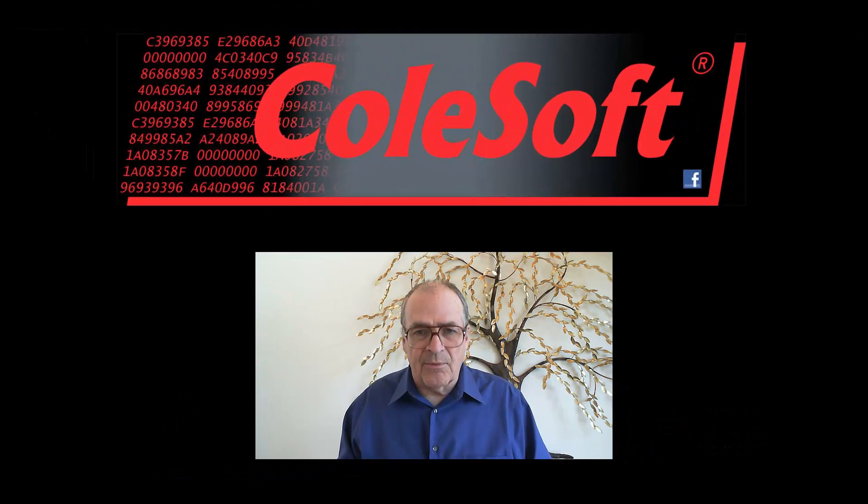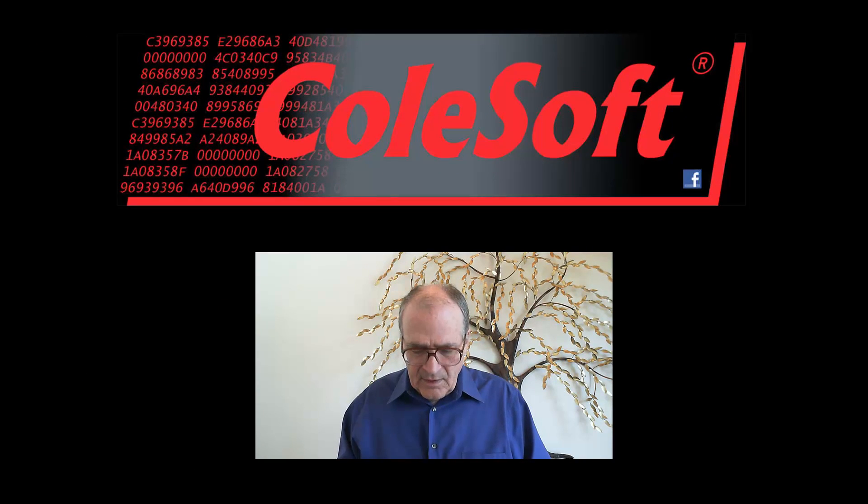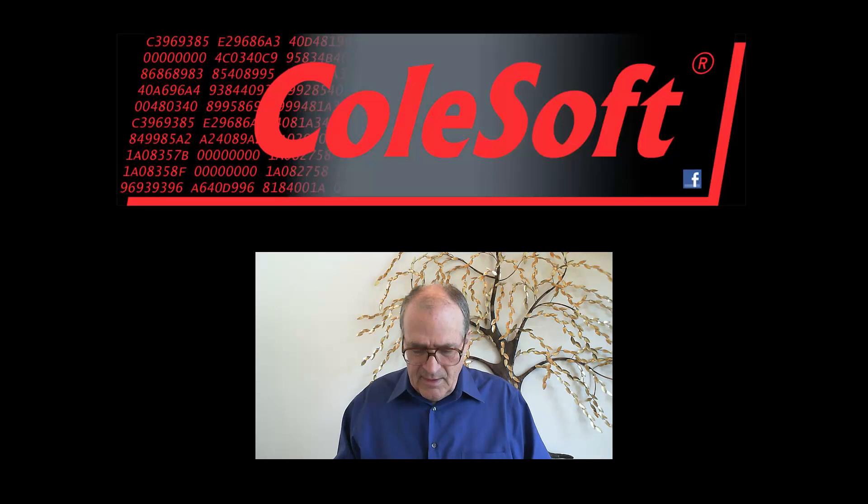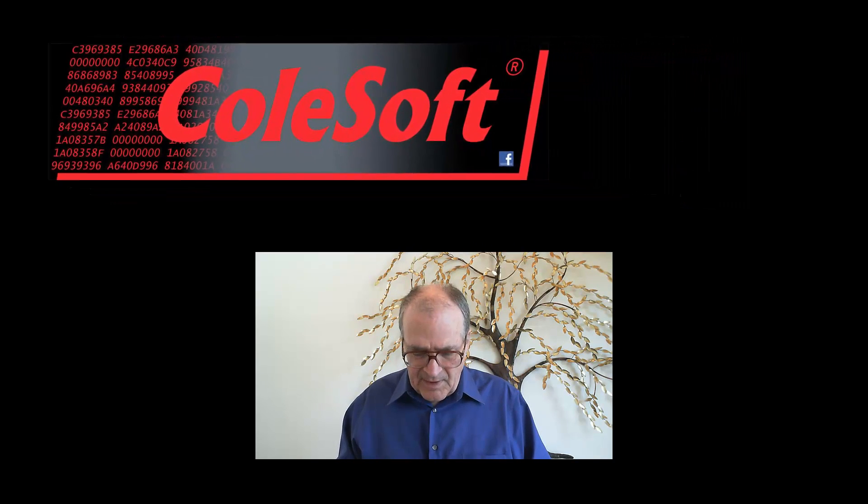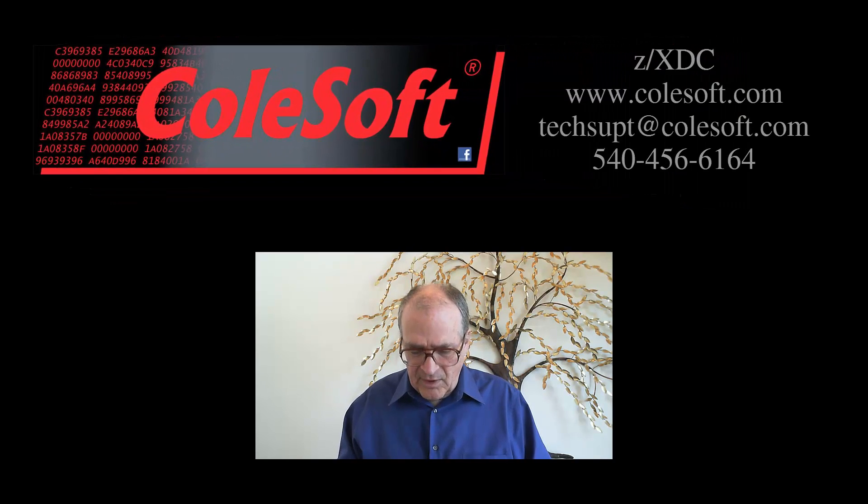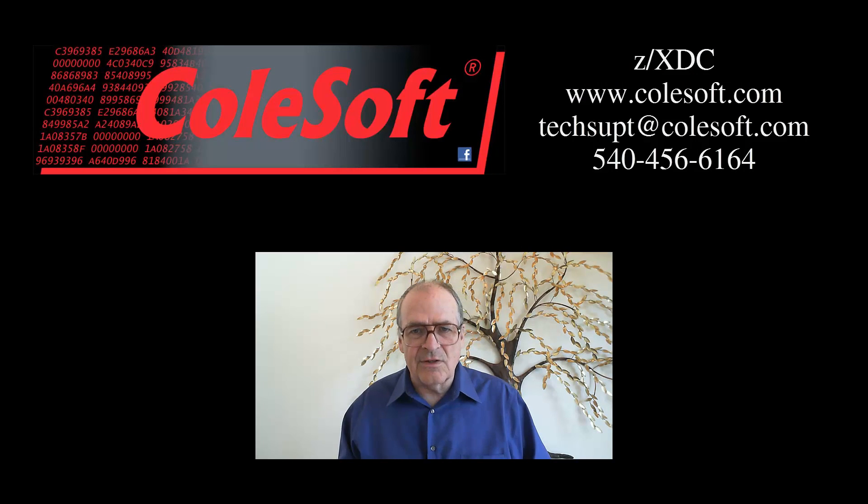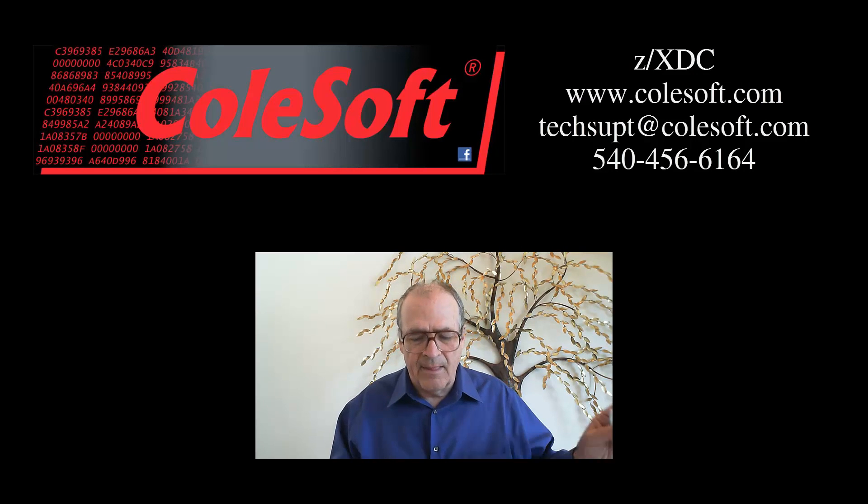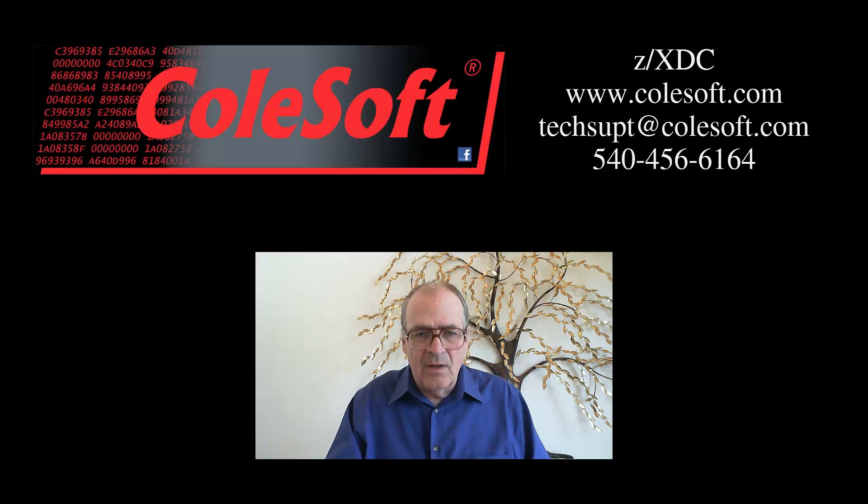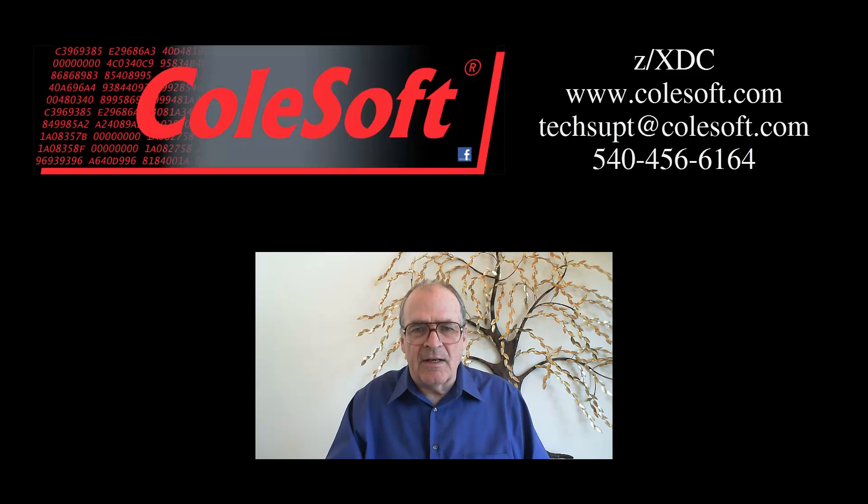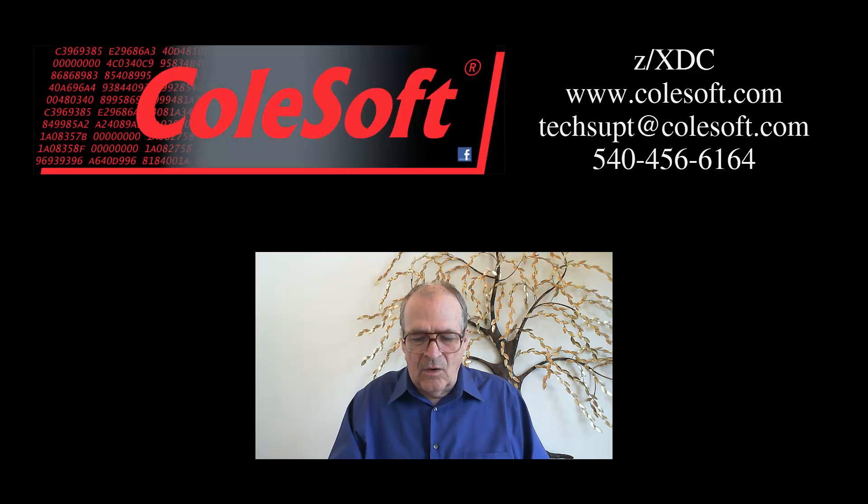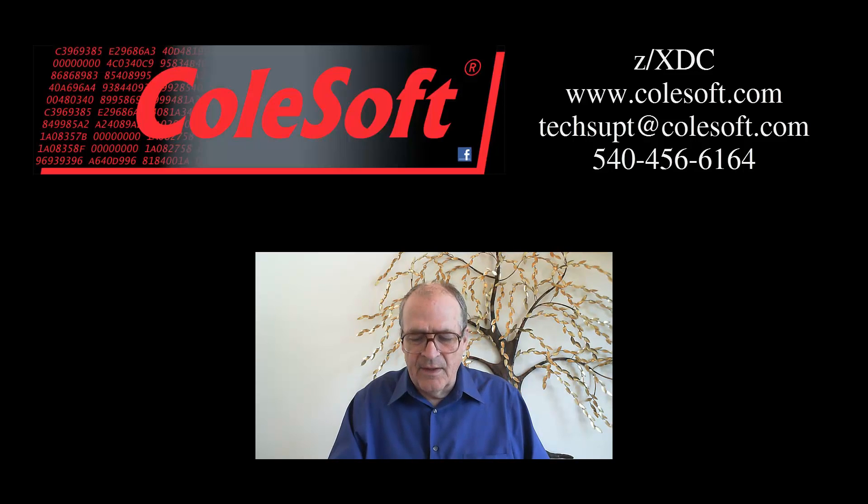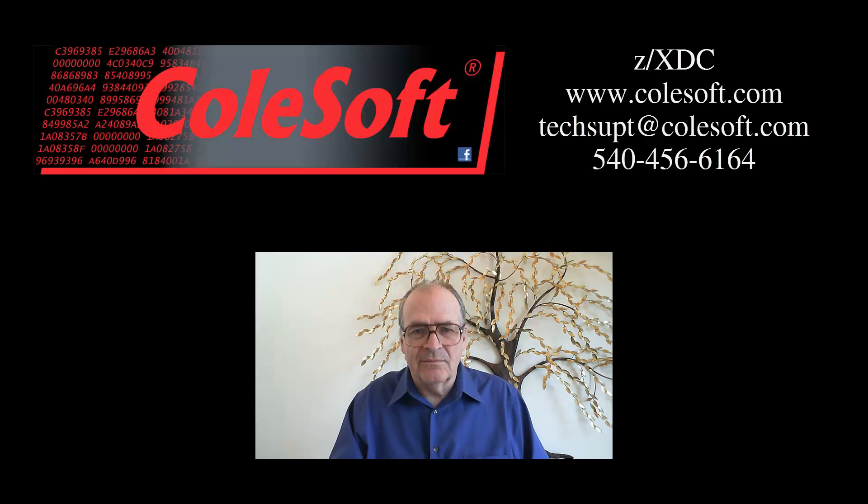Okay, let's take a break at this point. There's a lot more to show you here, but I'm going to put that off to another video. If you have any comments or questions about this video or anything else having to do with ZXDC, feel free to contact our staff directly. We can be reached by email at techsupport at colsoft.com or by phone at 540-456-6164. Thanks for watching. I'll see you again soon. Bye-bye.